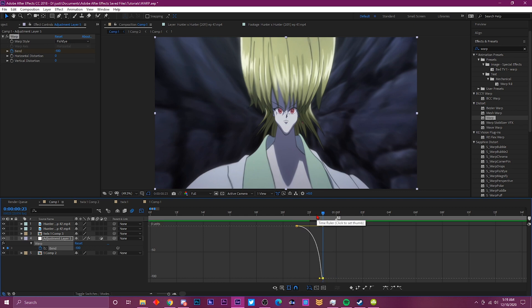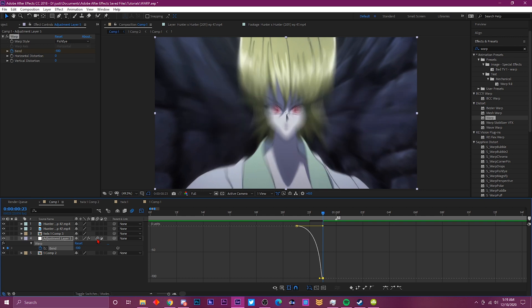Once you're done with that, come over here and activate the motion blur so it can have a blur when it transitions into, make it look more cleaner. You see how it just added blur to it.